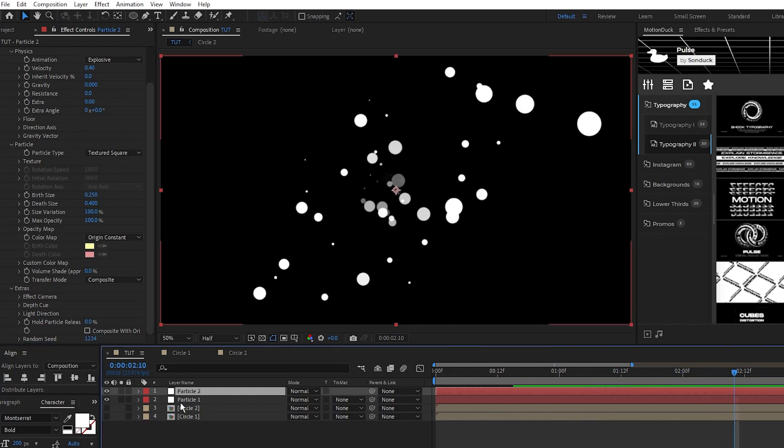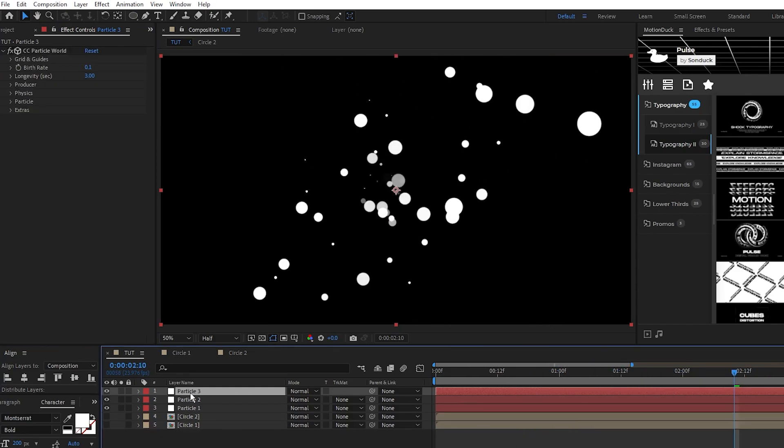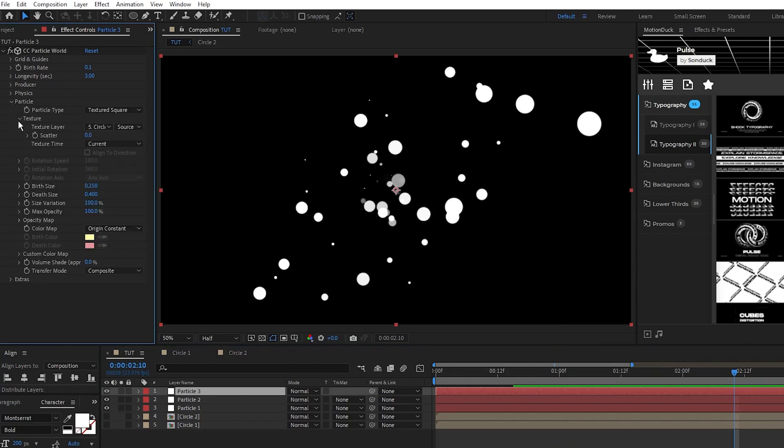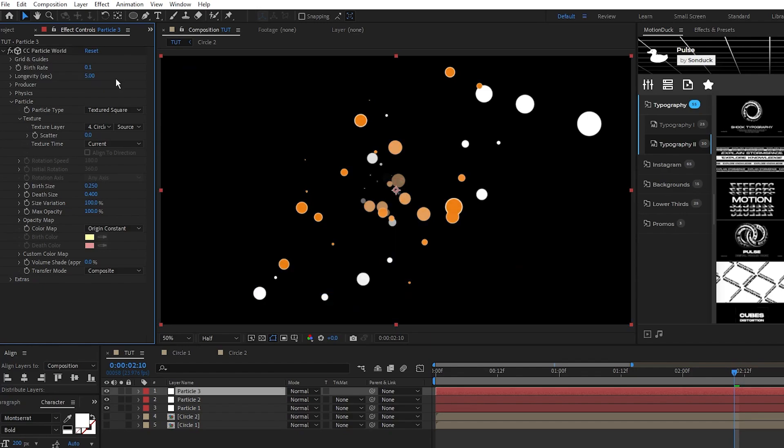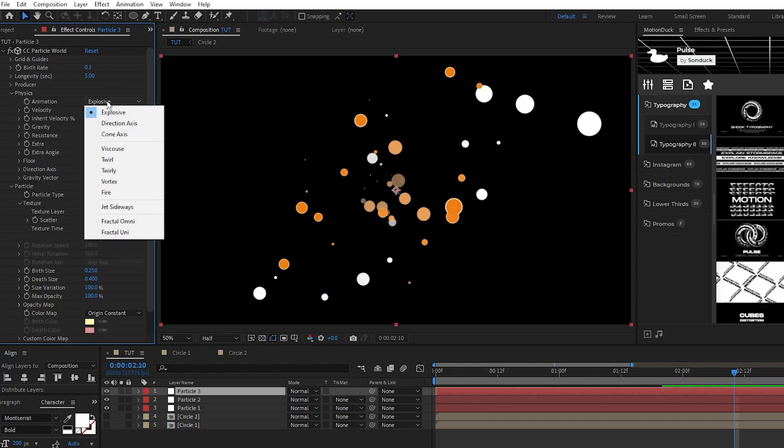Next, duplicate particle 2, and this time we're going to go into the texture and change the layer to our second circle so that now it emits the orange circles. We'll also change the settings, so we'll increase the longevity to 5 seconds, animation to direction axis,